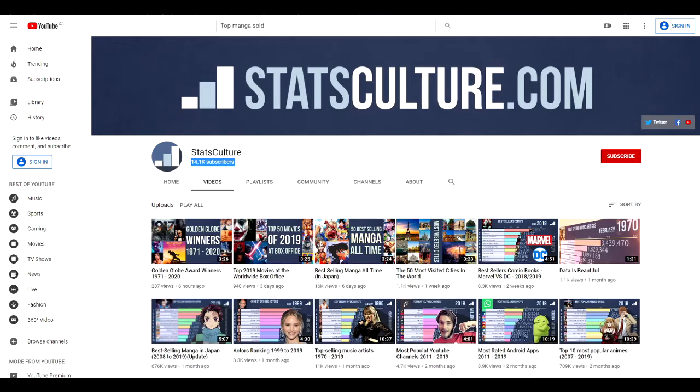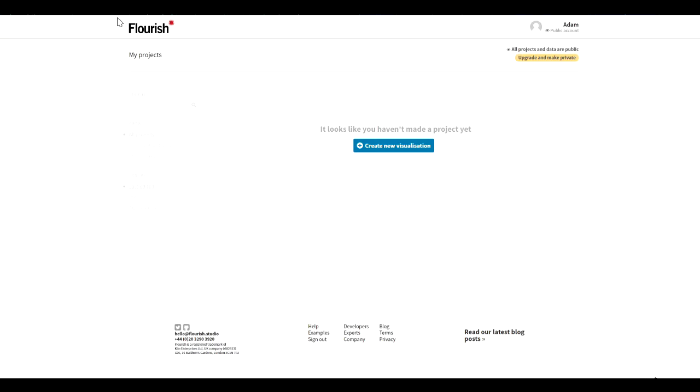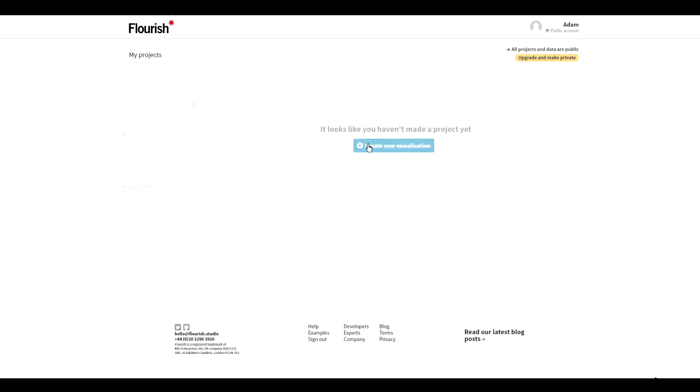How we're going to do this is we're going to head over to this website called Flourish.studio, and you're going to create an account here and sign in.